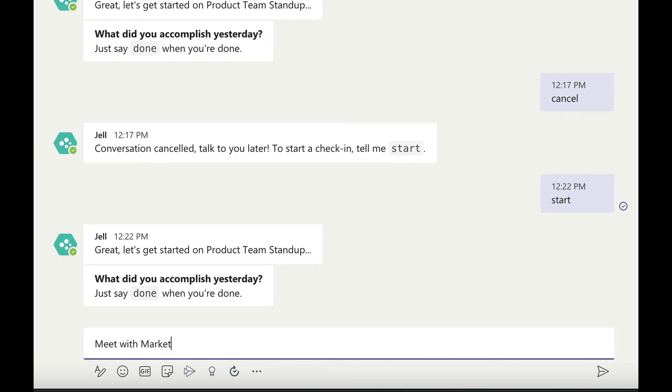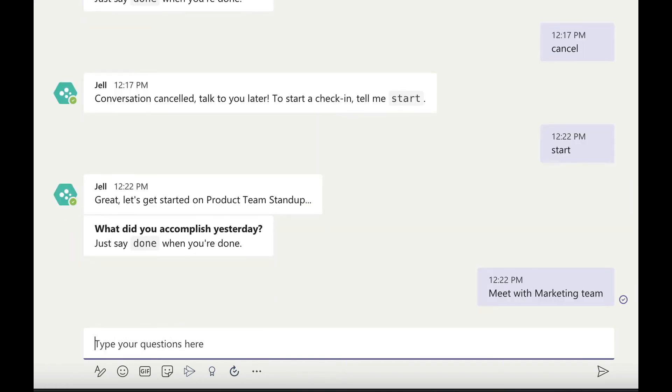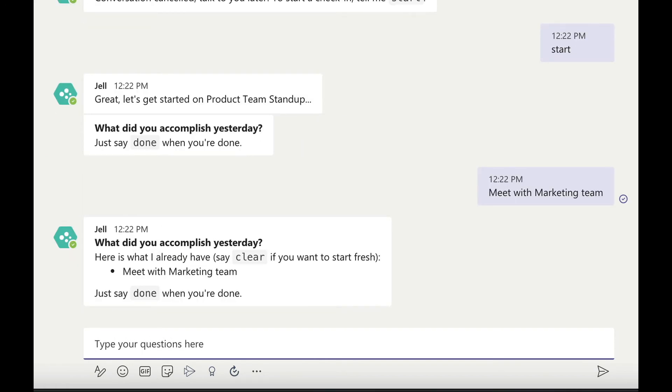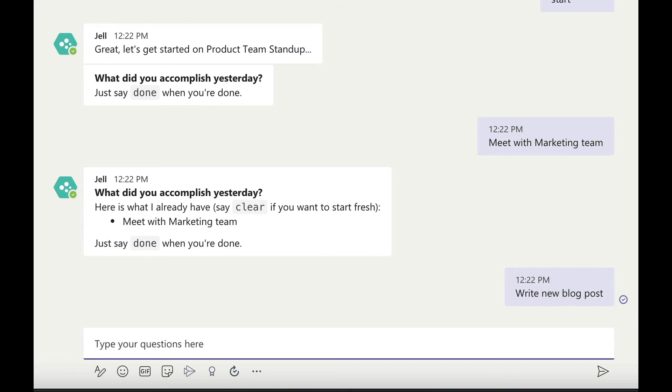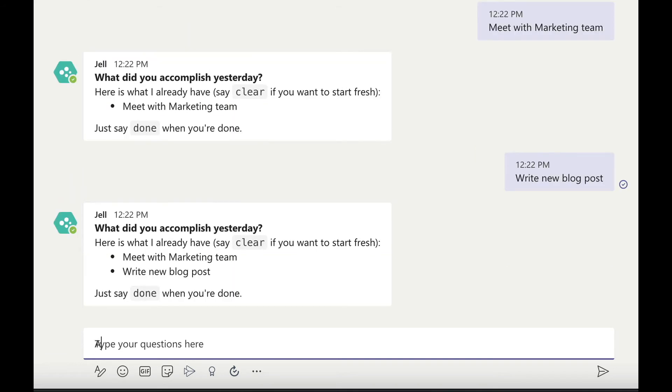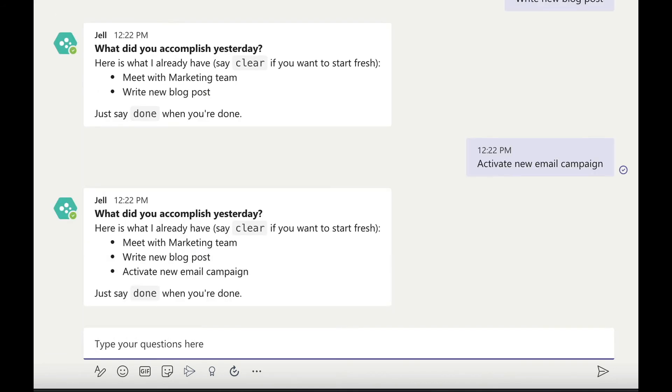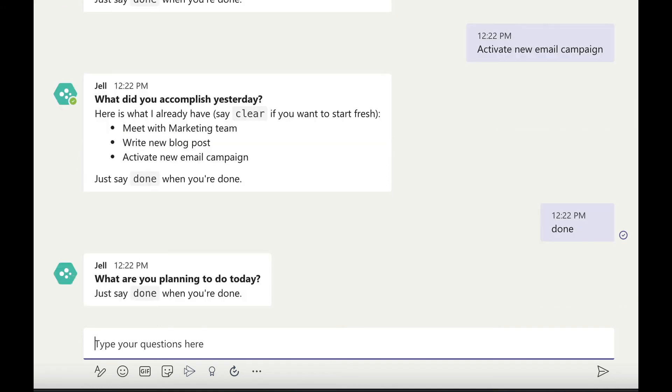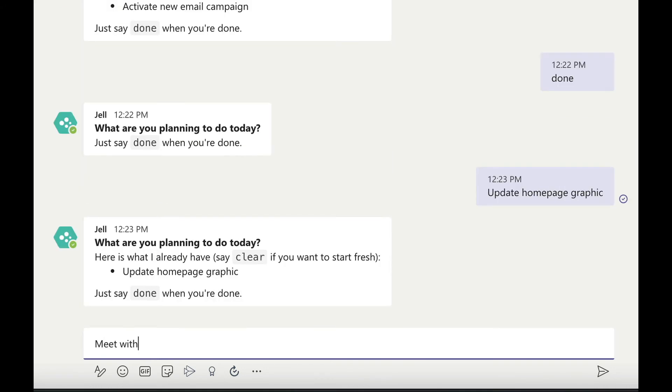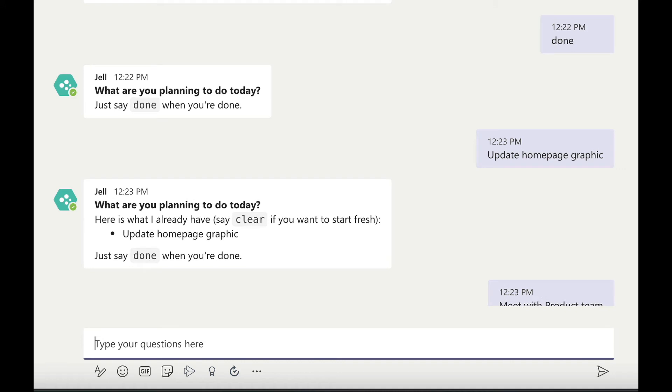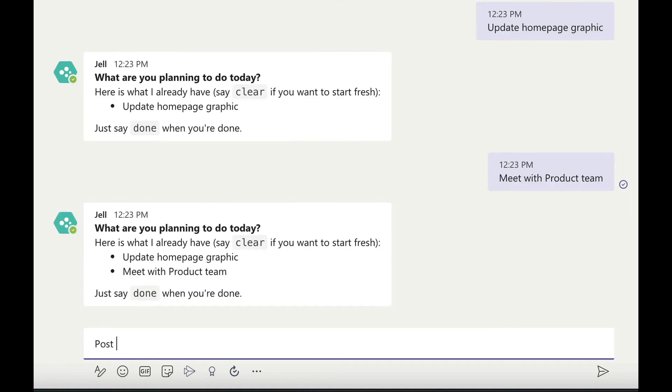Jell Bot will walk you through the questions in your standup and this is where you add items you completed the day before, what you plan on completing today and any challenges or blockers you're facing. Your team will see your submission and if there's a blocker it gives you and your team members a chance to quickly resolve it.